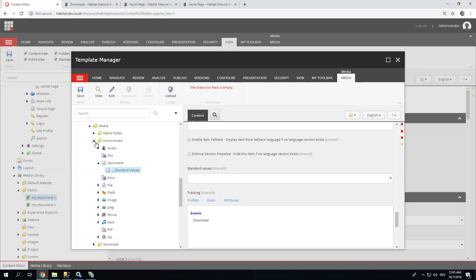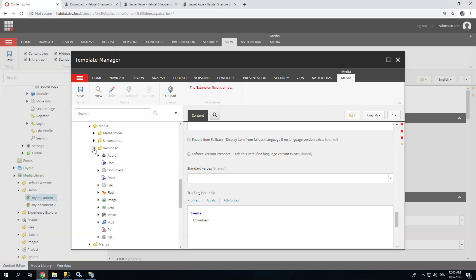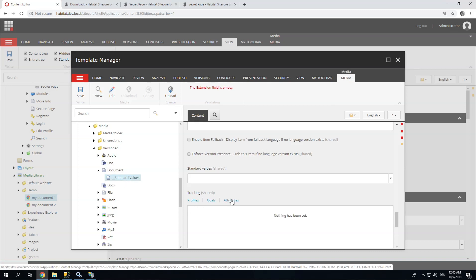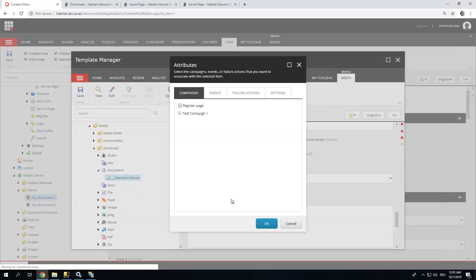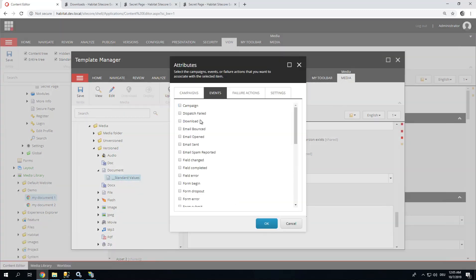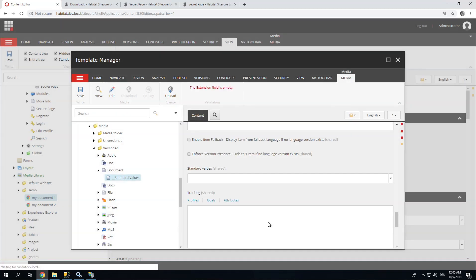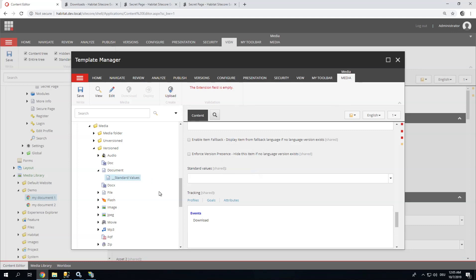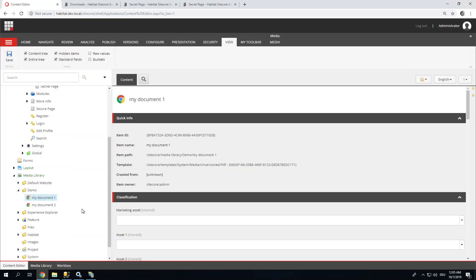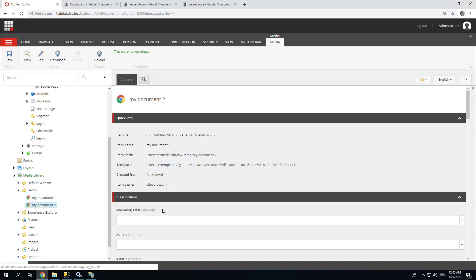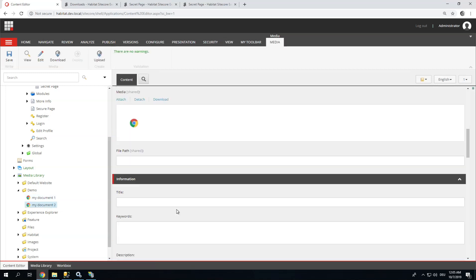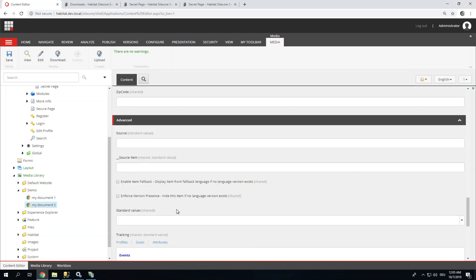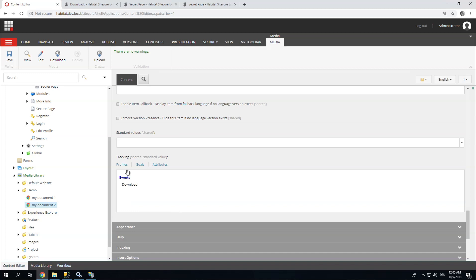So media items always exist in unversioned form or versioned form. This depends on your setup. You can therefore assign this value to both types of media items. There we go. That's just fine. Good. Let's close this again. Let's see my document 2, which I haven't explicitly assigned the download event. Scroll down. Tracking. I have now inherited this from standard values. Perfect.